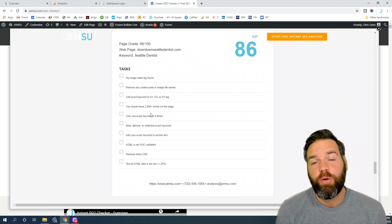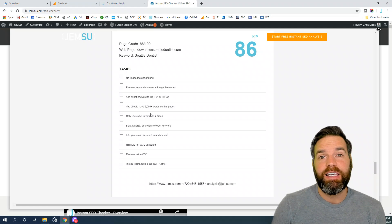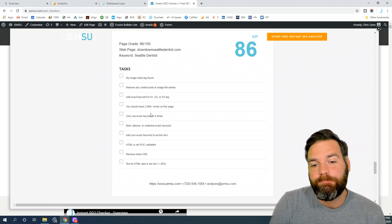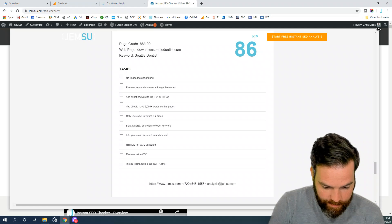And that's it, a very quick and simple way to do an instant SEO audit. Thanks.